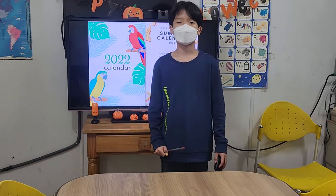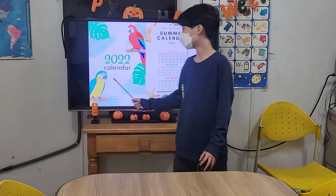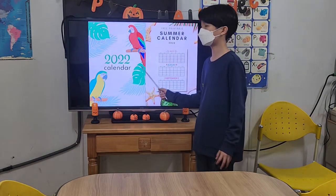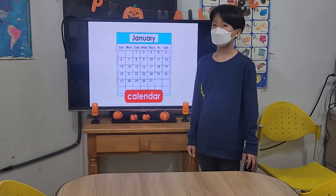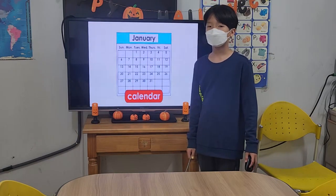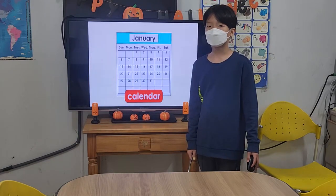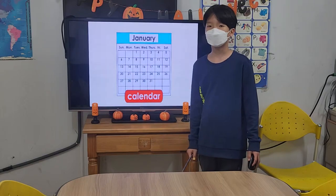Hello everyone, I'm Wozong. I will present calendar and summer. A calendar shows the 12 months of the year.